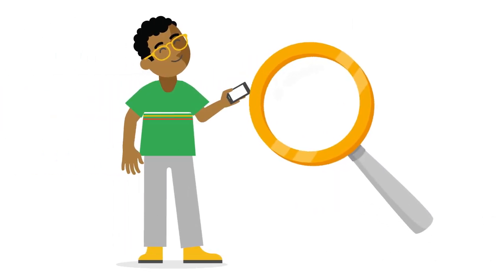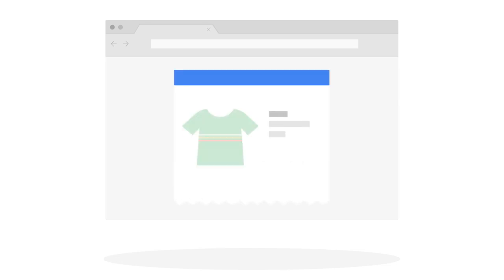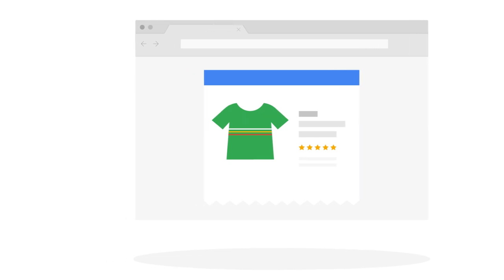When users search for something, they usually already have a clear intention, such as making a purchase. For example, if someone searches for where to buy a nice t-shirt, we can assume there's a clear business opportunity there.